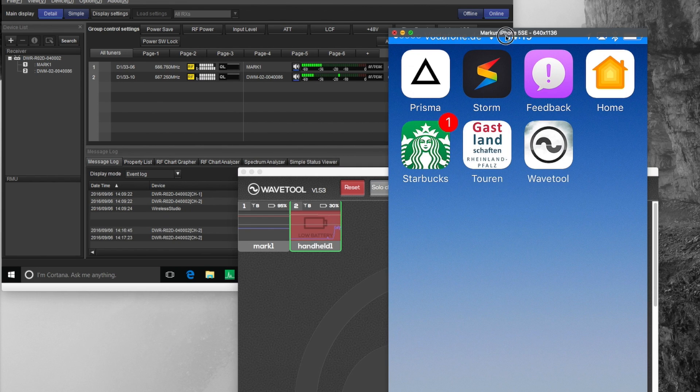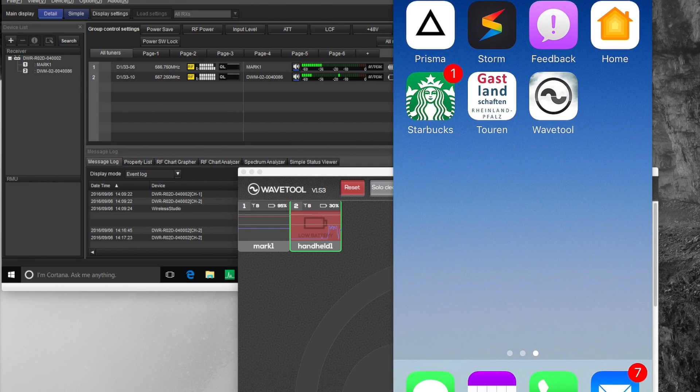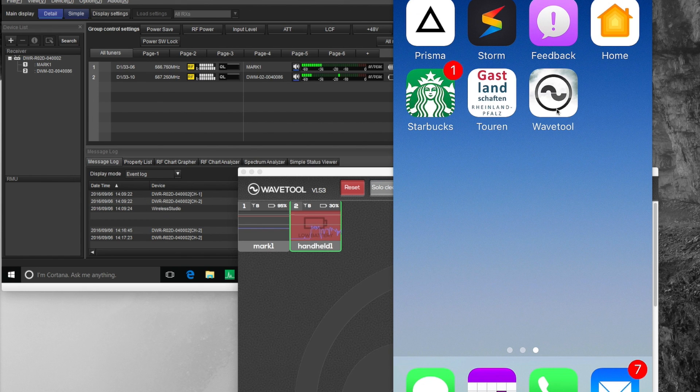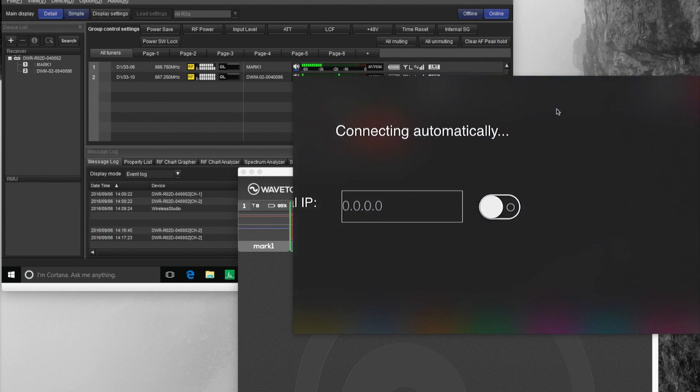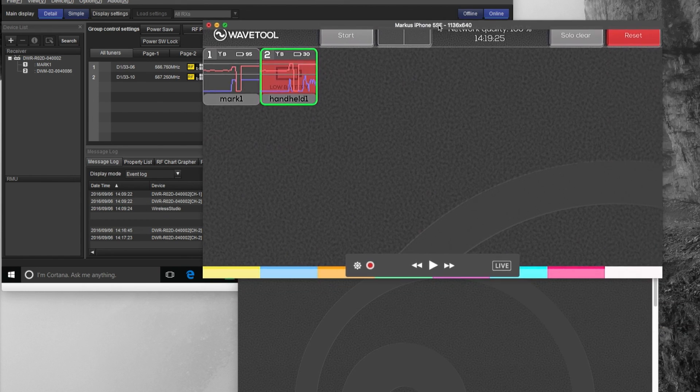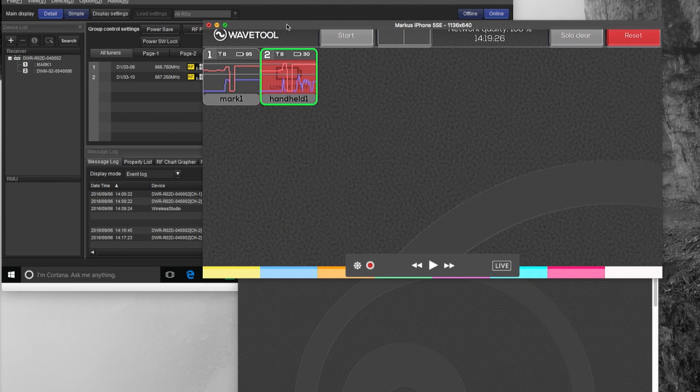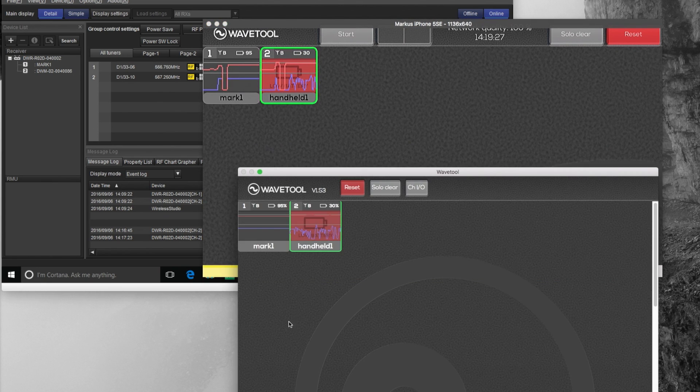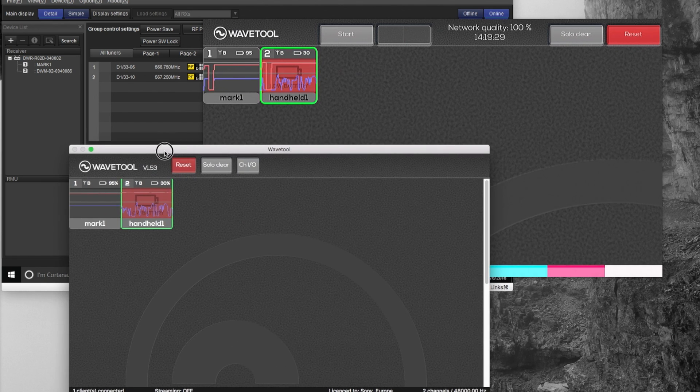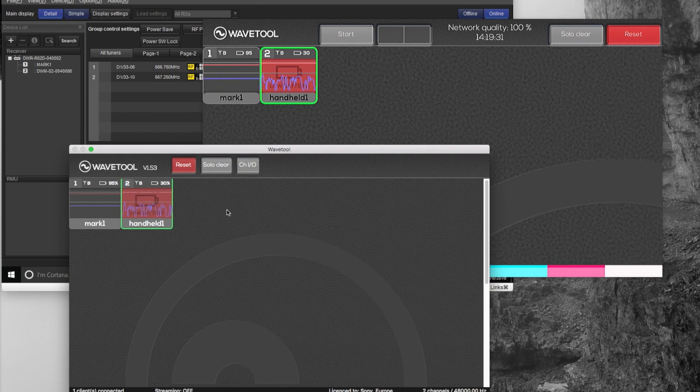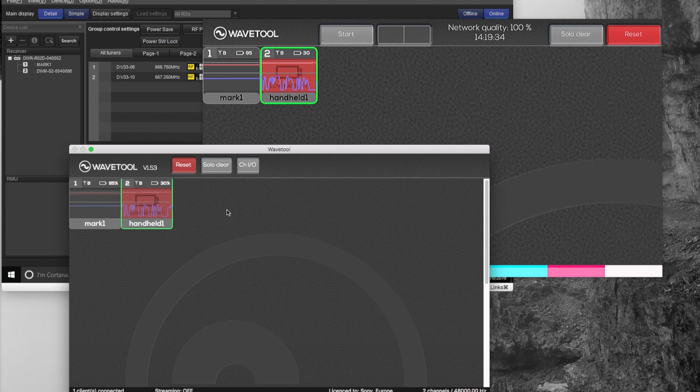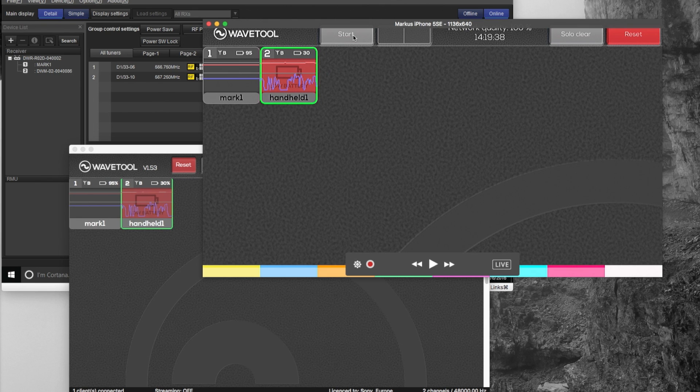So I have mirrored my iPhone, so the iPhone is shown here on my desktop and here is Wavetools. Open it, it says connection, and you see now that the iPhone is mirroring the Wavetools software from the Mac OS to the iOS device and now you can start.